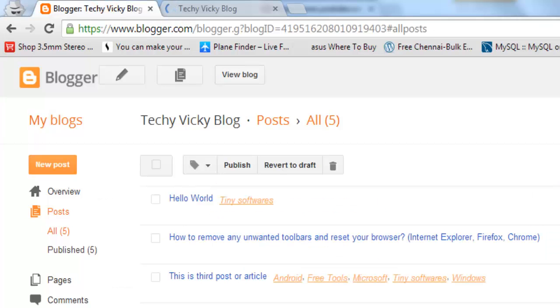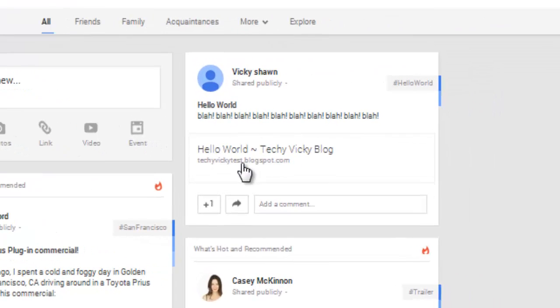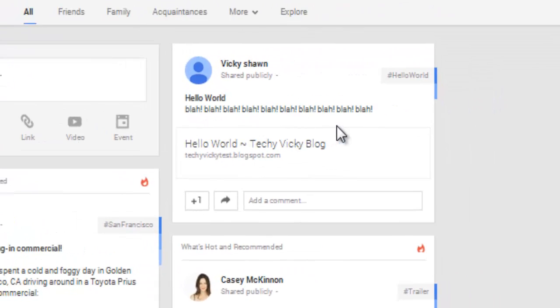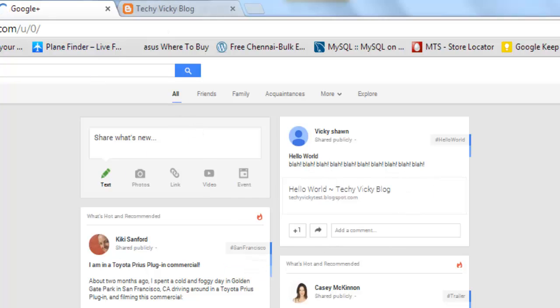You can check with your G Plus. See, you can see your blog post automatically shared here. This is the way. It is very useful if you are posting it automatically.